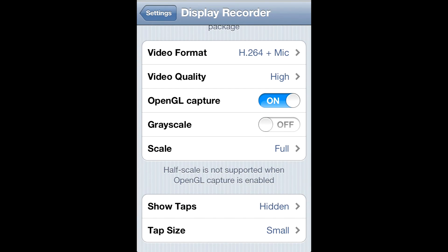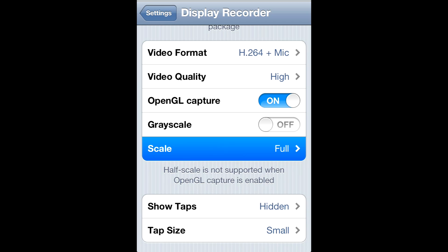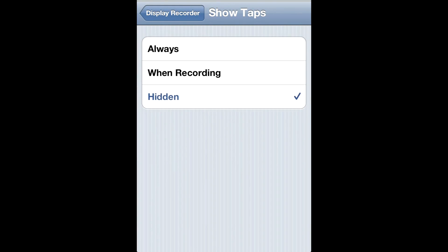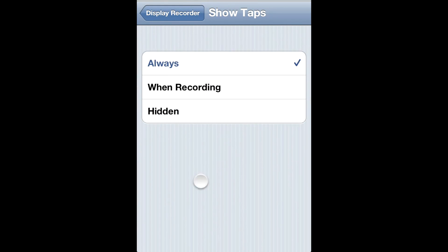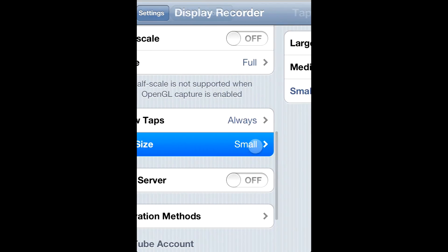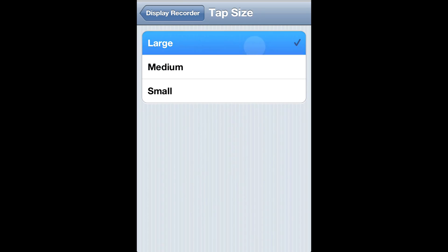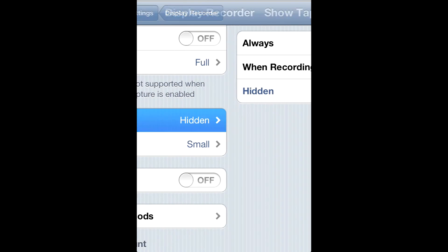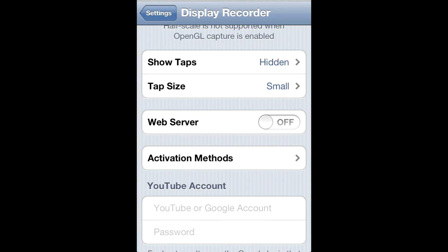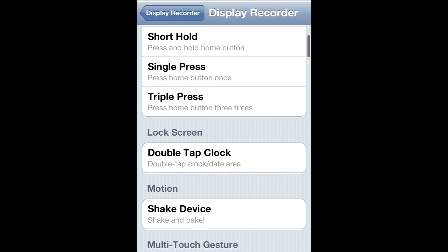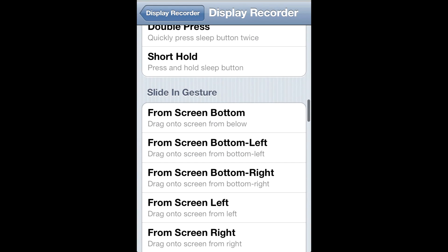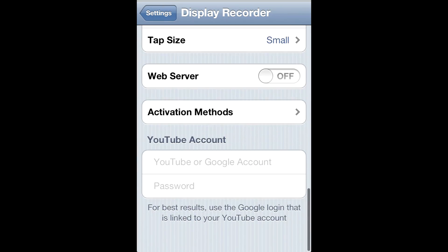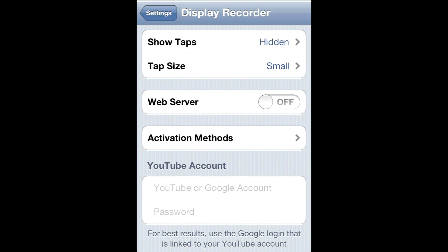Open GL Capture, keep that on. Grayscale off. Keep scale at full. For Show Taps, I keep that hidden — otherwise it's going to show on screen. Tap size can be small, medium, or large. Web Server, I just keep that off. Activation Methods is just a quick way to start and stop recording. And you can also set up your YouTube account for quick YouTube uploads.